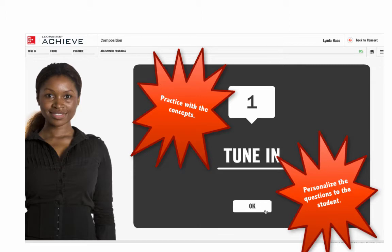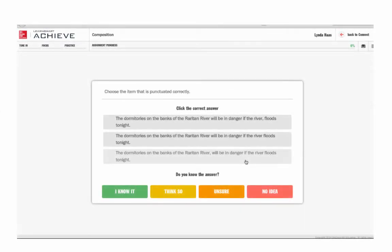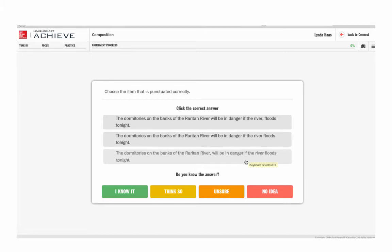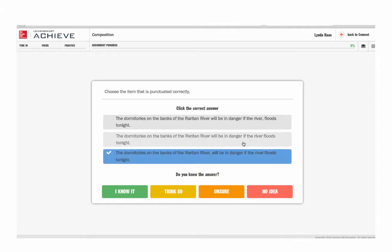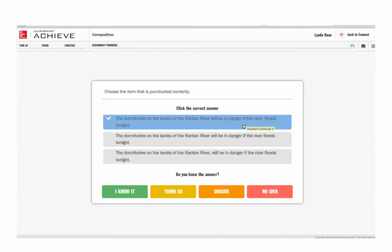Let's start the assignment and see it in action. Here's our first question. There are hundreds of questions for each content area, all coded for difficulty level and objective. No student proceeds through a LearnSmartAchieve module in the same way — the experience becomes customized as soon as he answers the first question.